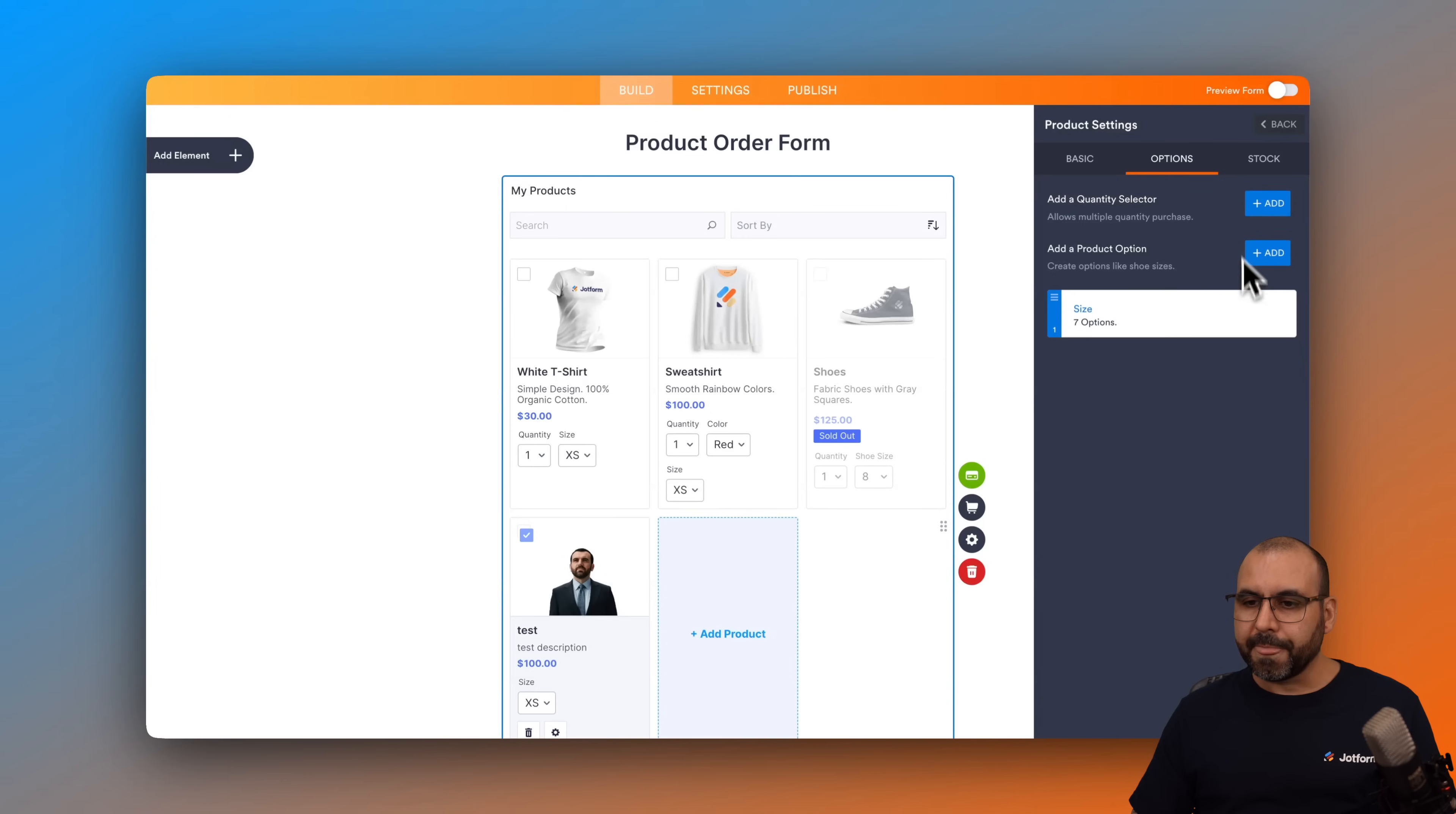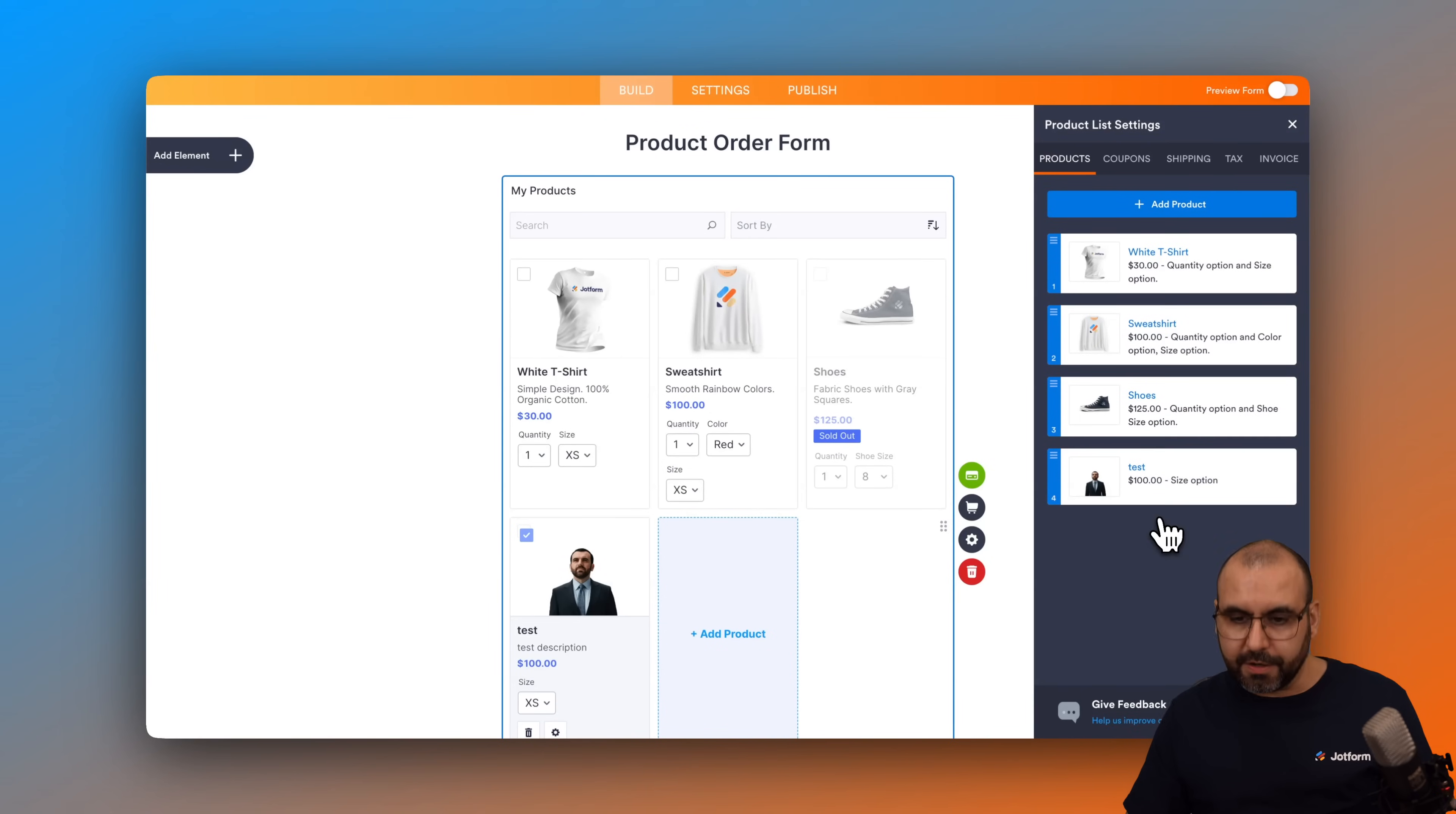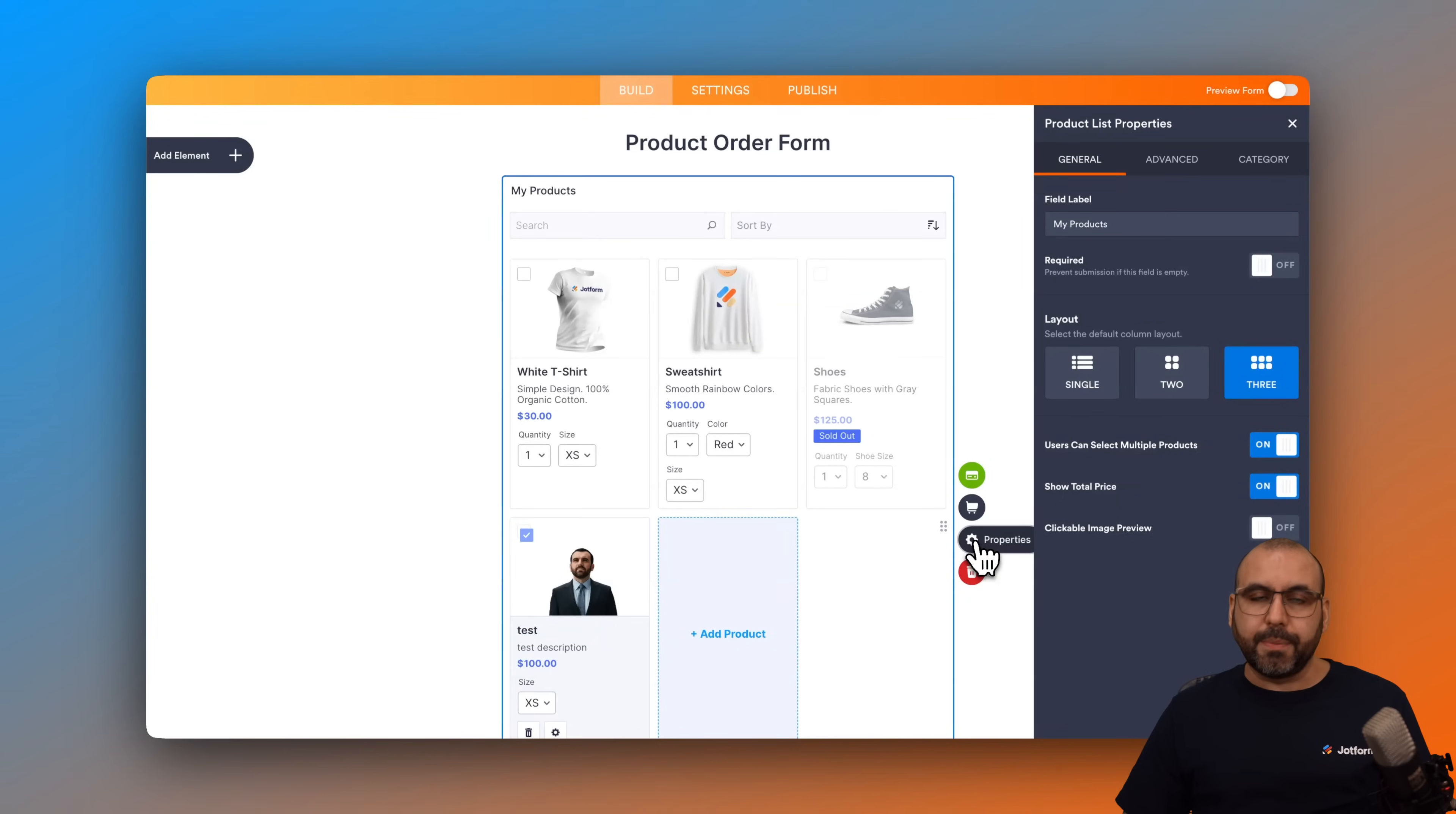So let's go back. Go back again. We now have our brand new product here. And we also have the properties options for the order form.